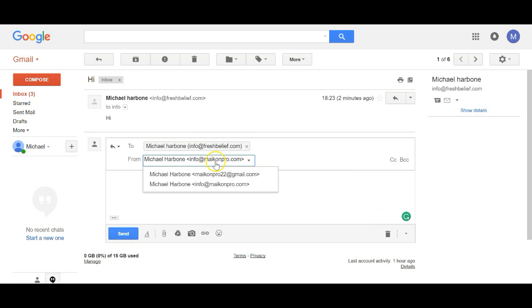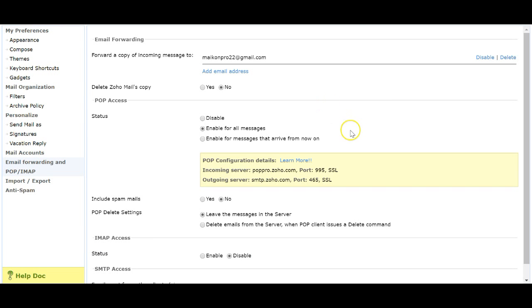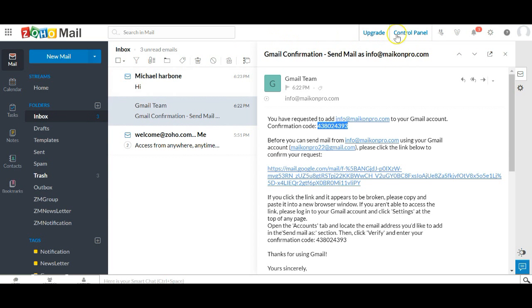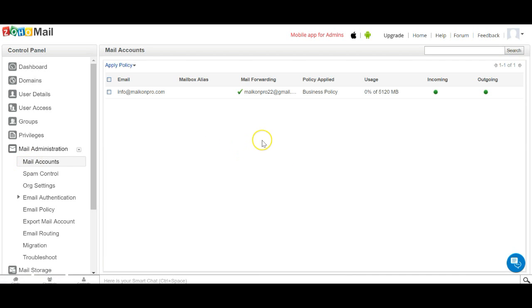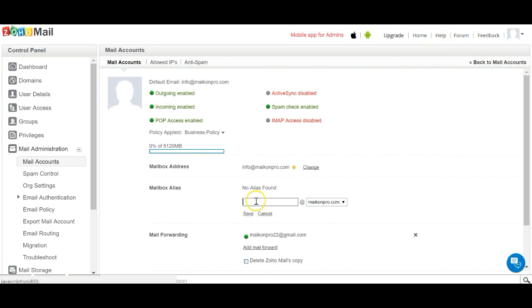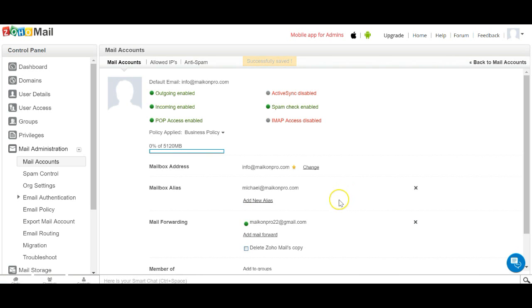If you want to create more aliases, it's as simple as adding them in Zoho. Go back to the main inbox, then go to the Control Panel, go to Mail Accounts, click Add a New Alias, type in the alias you want — for example, mycore@ — and save.